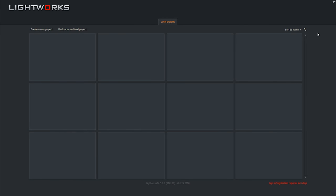And here we are in Lightworks, and when you open up the program, this is what you'll see, and you'll just see that all this is empty. So what do you do here? Well, this is where your former projects will all be. We don't have any projects, so we don't have anything here. But let's make a project.